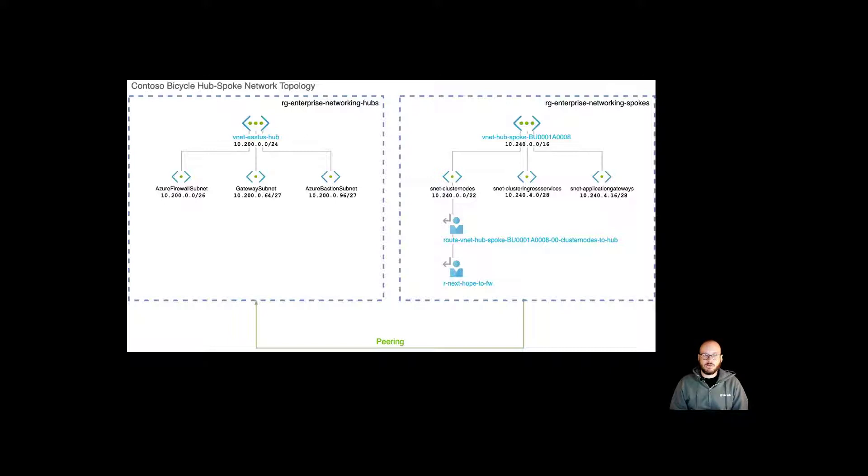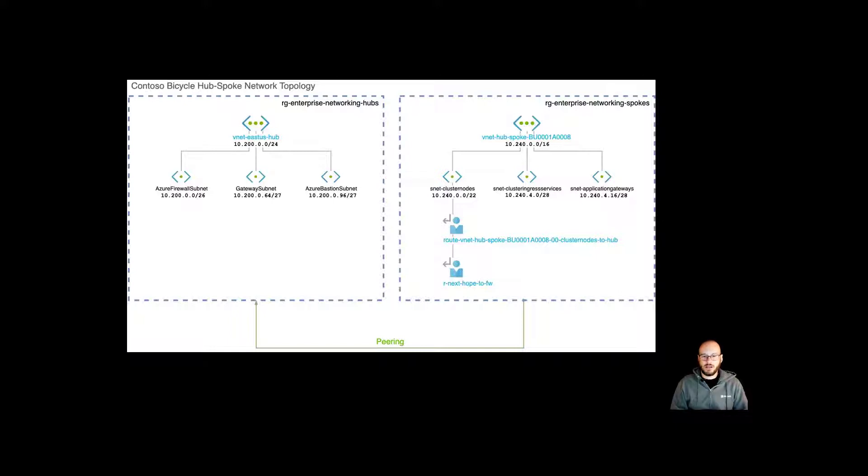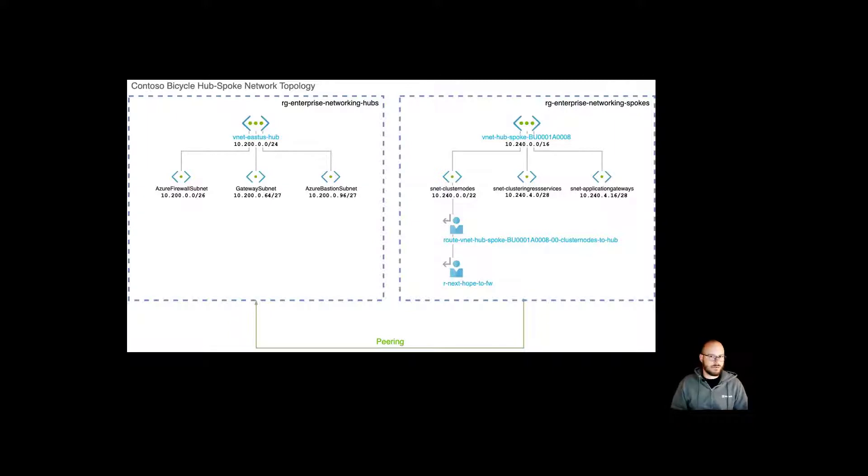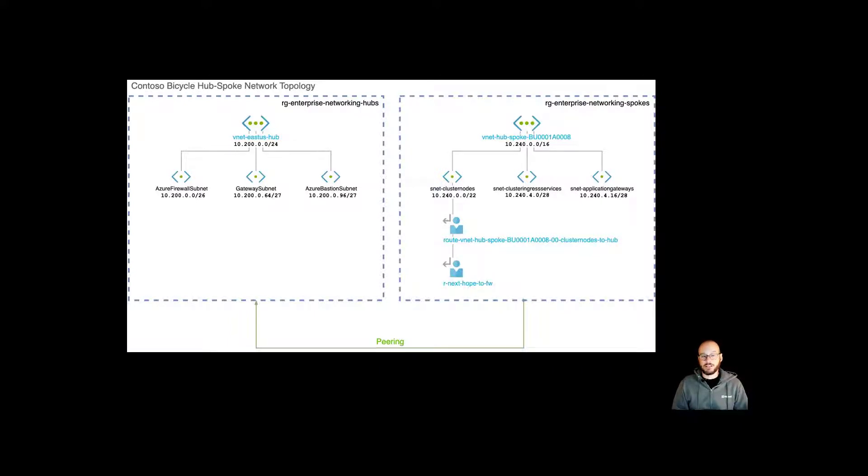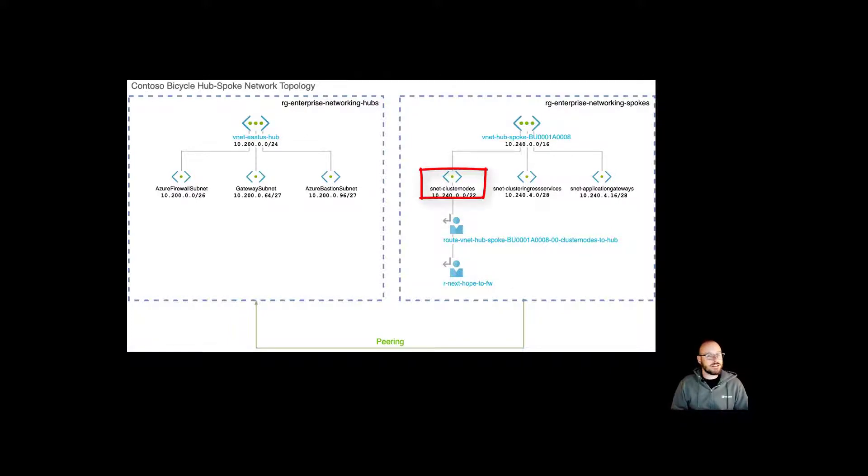Number one is upgrade. When AKS upgrades the nodes, and that can happen on a regular basis, you need to accommodate for things like patches, system patches, and security features. During an upgrade process, AKS will create a new temporary node that will host the pods while the upgrade is cordoned and drained. That temporary node is assigned an IP address from the cluster subnet.